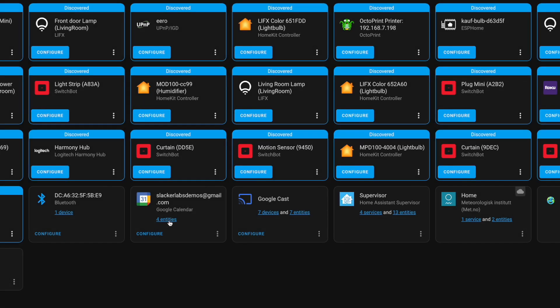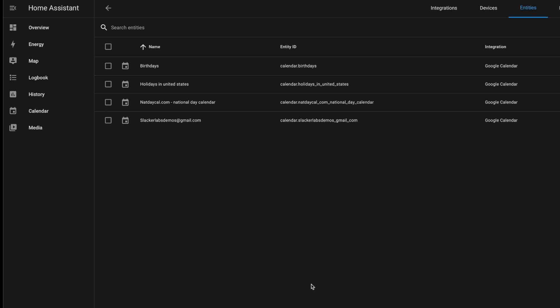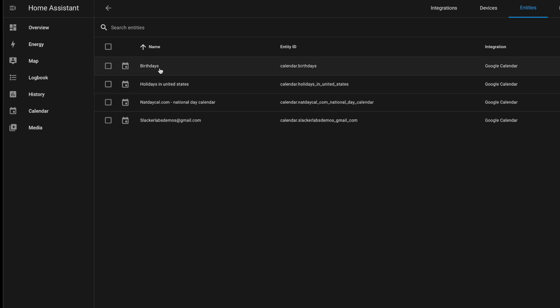Now, as you can see, it has four entities already defined for me. It has my main calendar, this national day calendar, which was already added to my demo account, holidays, and birthdays, both of which should already be in your Google Calendar. Now, this is where you get to decide whether you take the easy way or you go the advanced way.